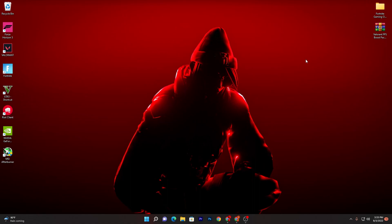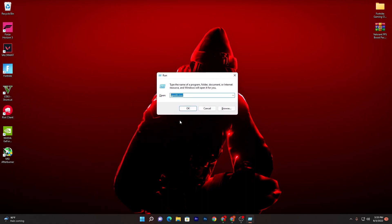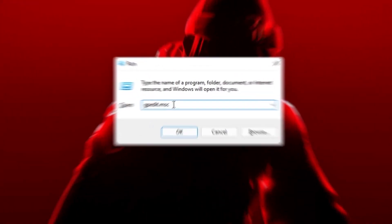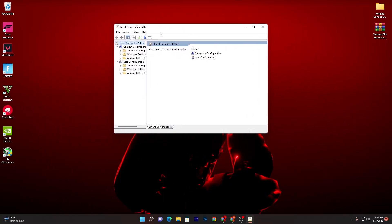First of all you need to press Windows + R together from your keyboard and you will go to this window. You need to type here gpedit.msc and click OK.